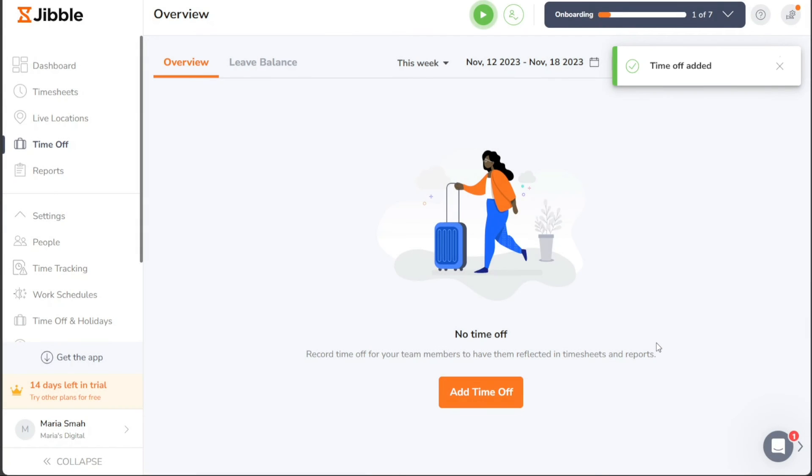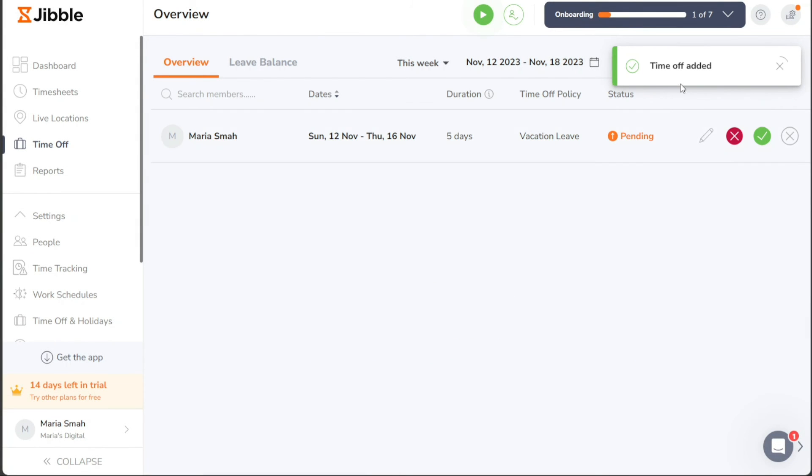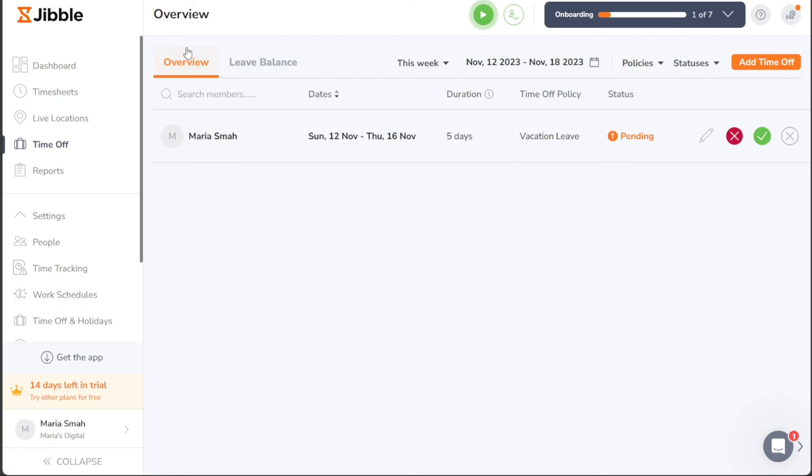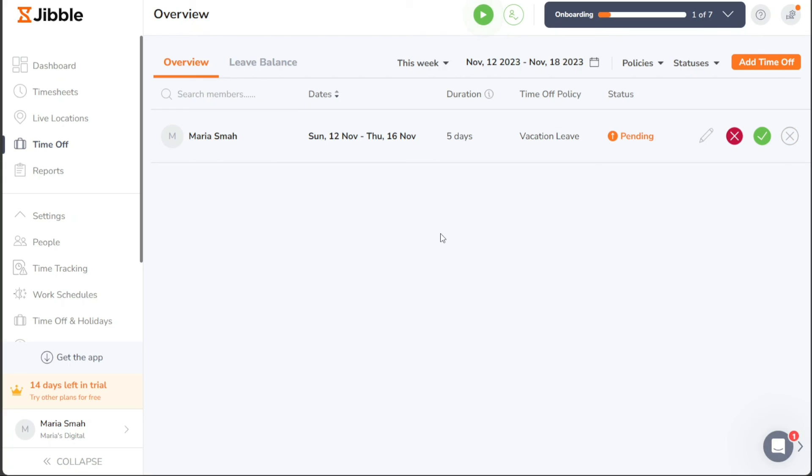The time off you've added for your team member will now be displayed in the Overview section of the Time Off page, allowing you to keep track of the time off requests and effectively manage your team's time off allocations. With Jibble's intuitive interface and powerful features, handling time off for your team becomes a streamlined and efficient task.